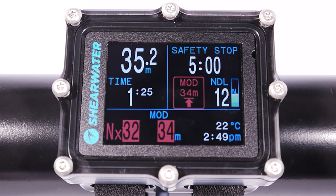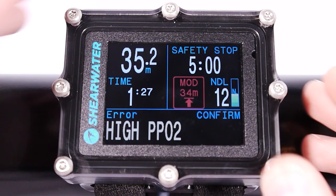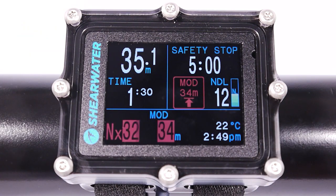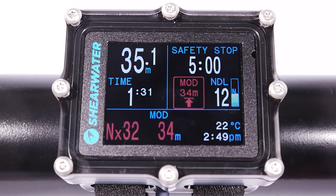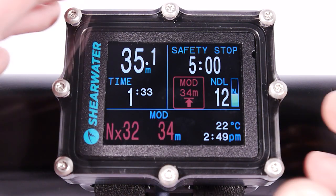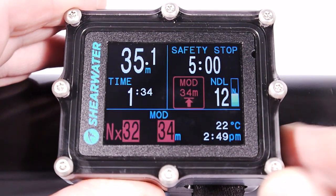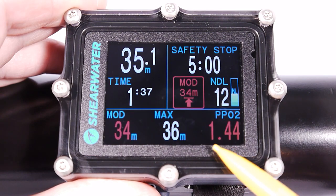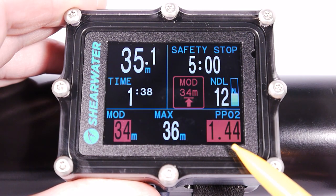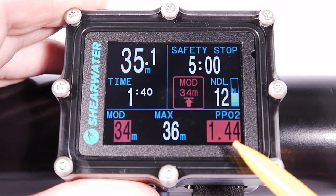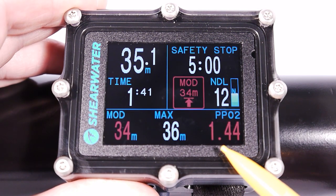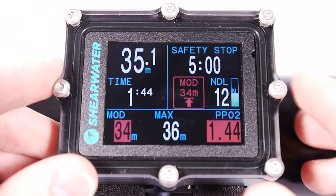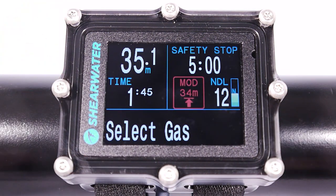The next video will show decompression diving using multiple nitrox gases. You just saw we got a high PPO2 warning — that's because the PPO2 exceeded the value I had set in the gas setup menu. Thank you.